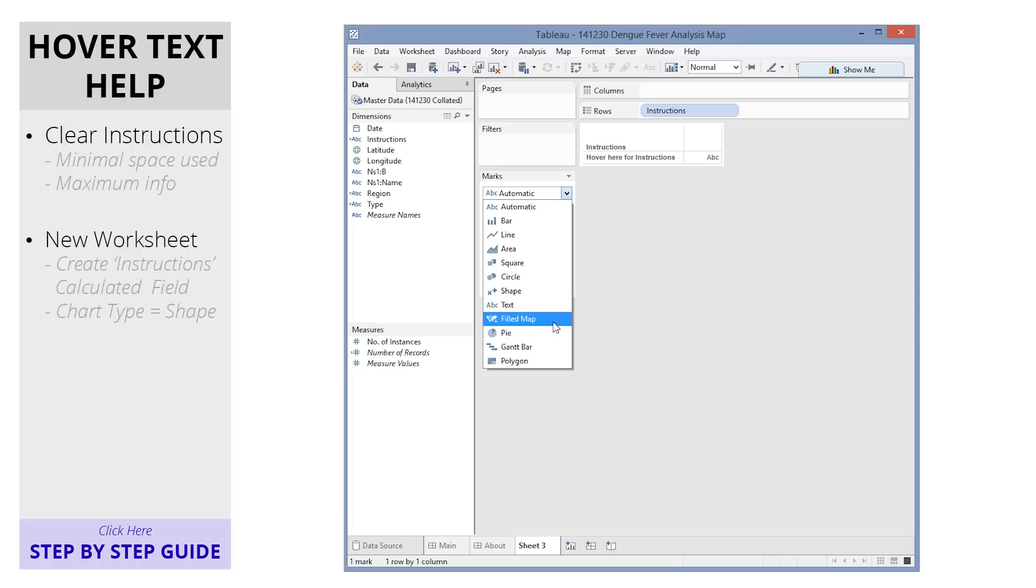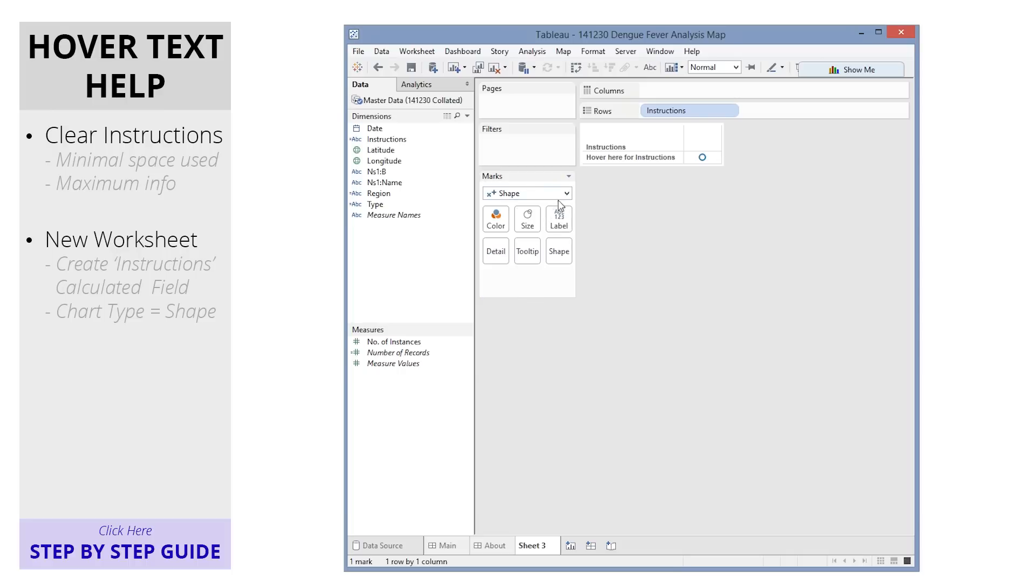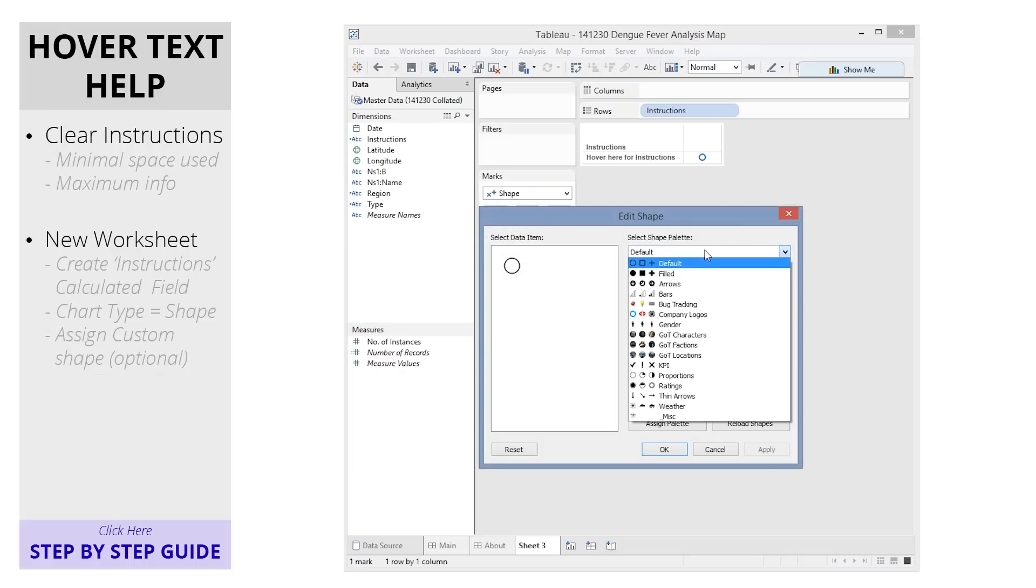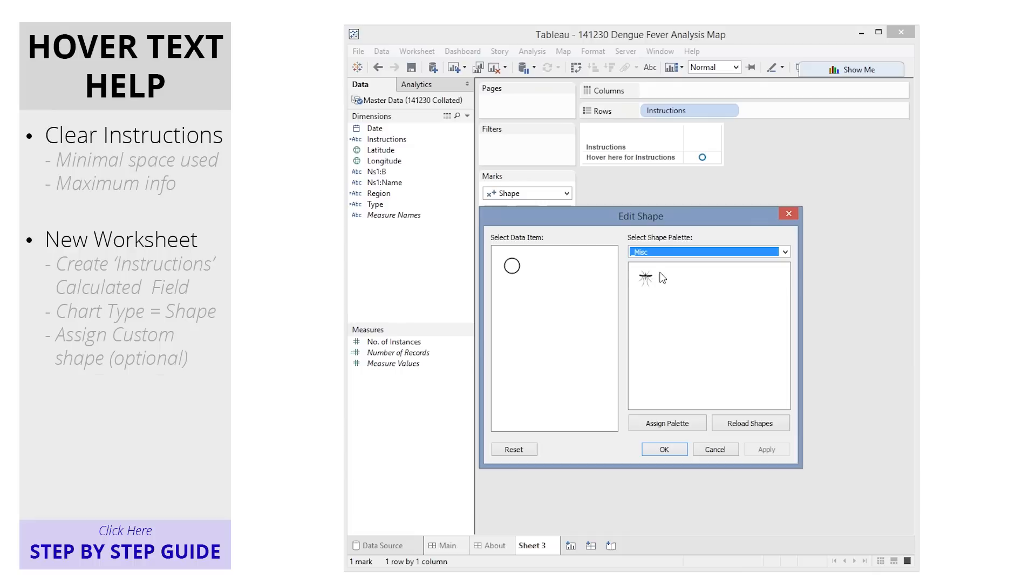Set the chart type as shape. You can also assign a custom shape if needed. And for more information on how to create one, check out the links at the end of this video.